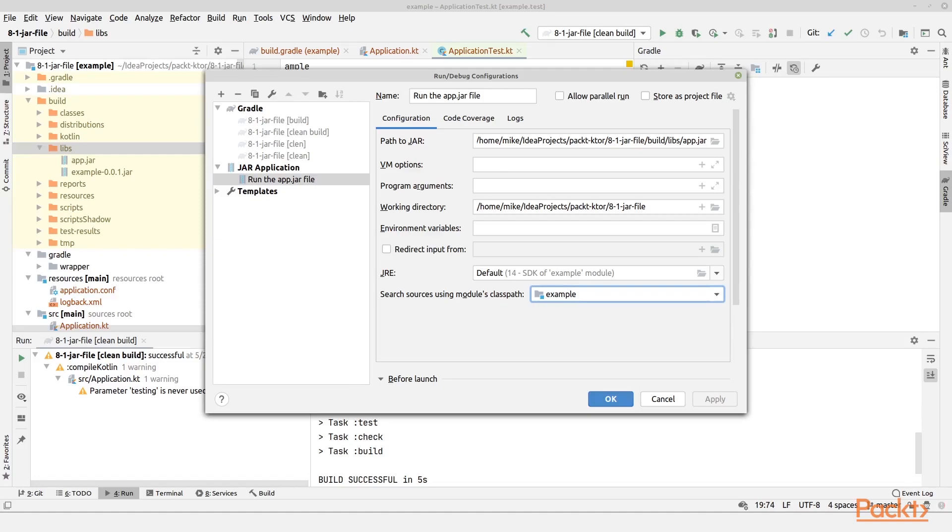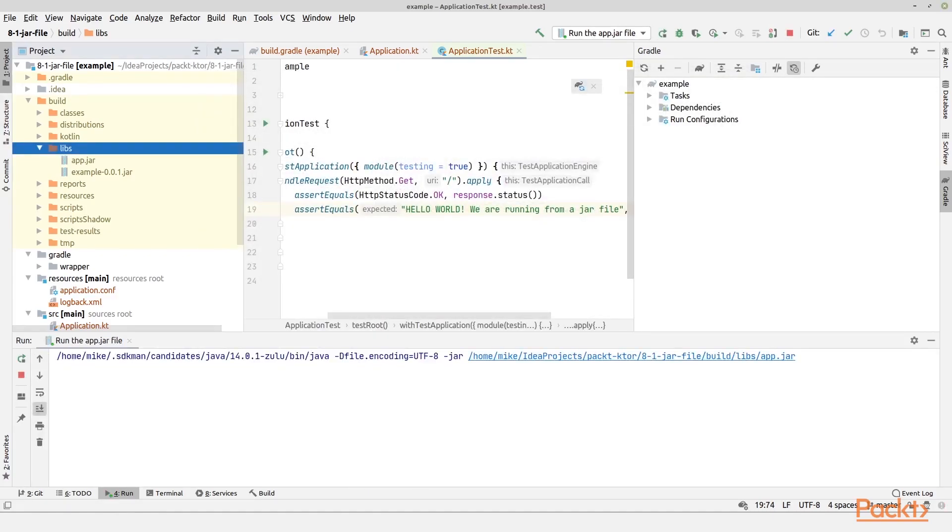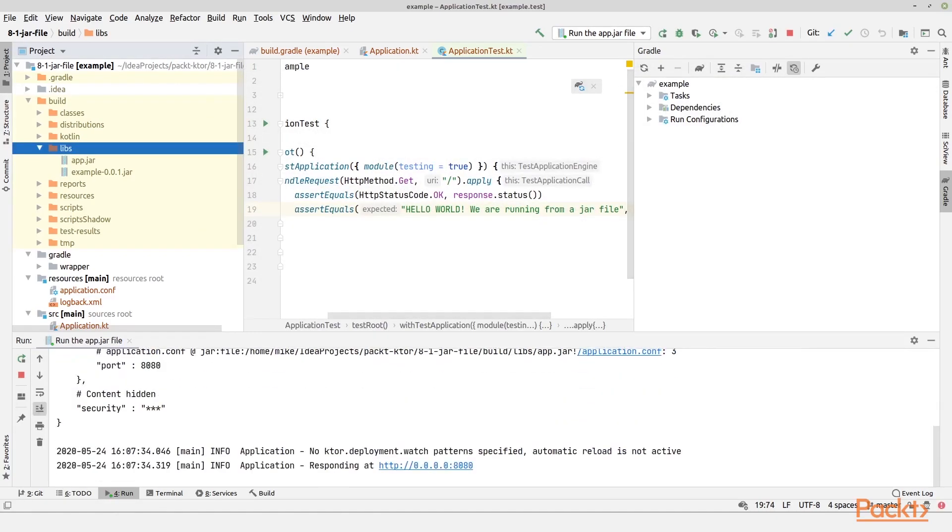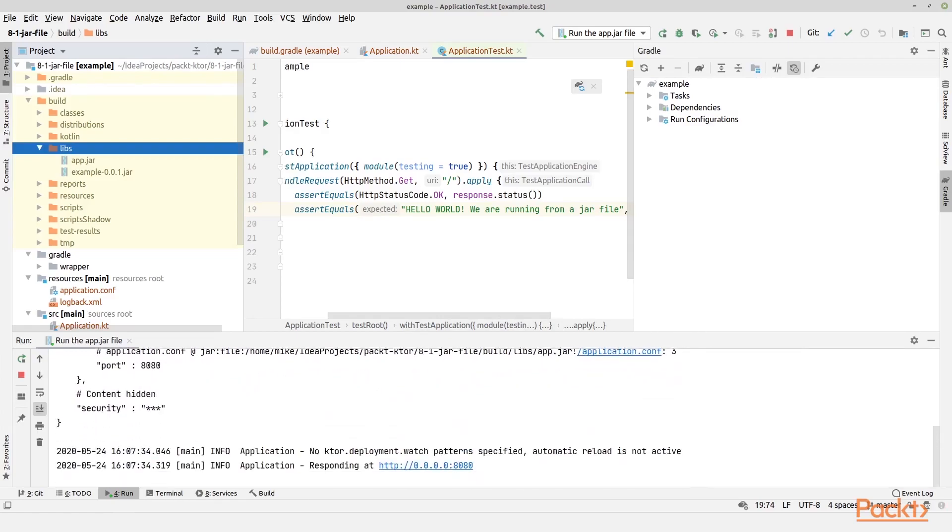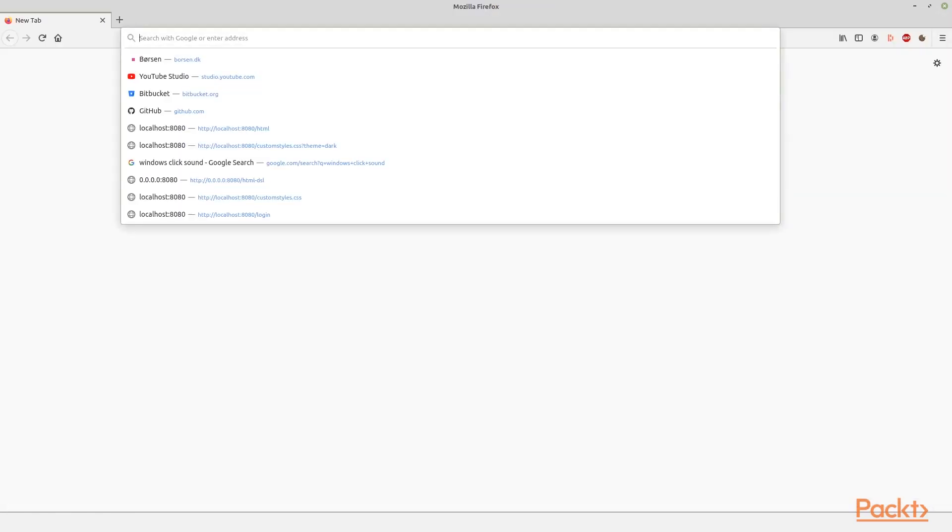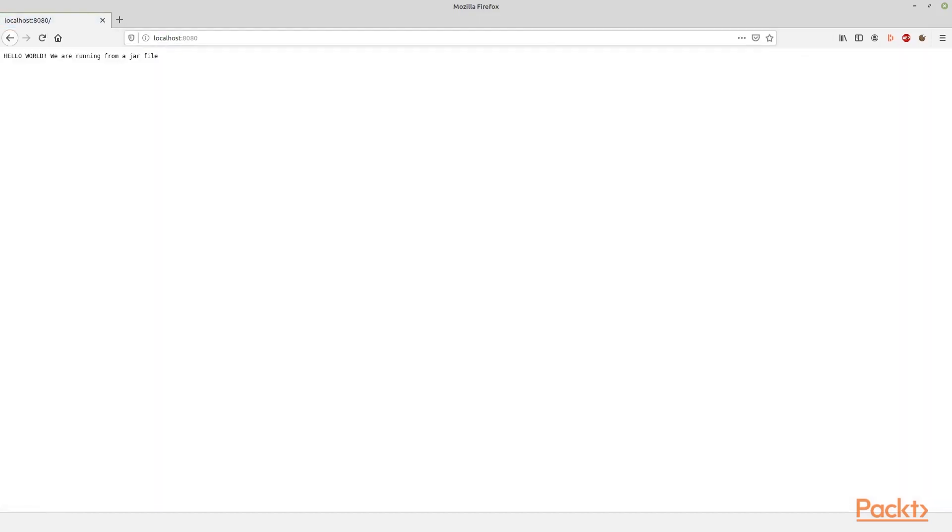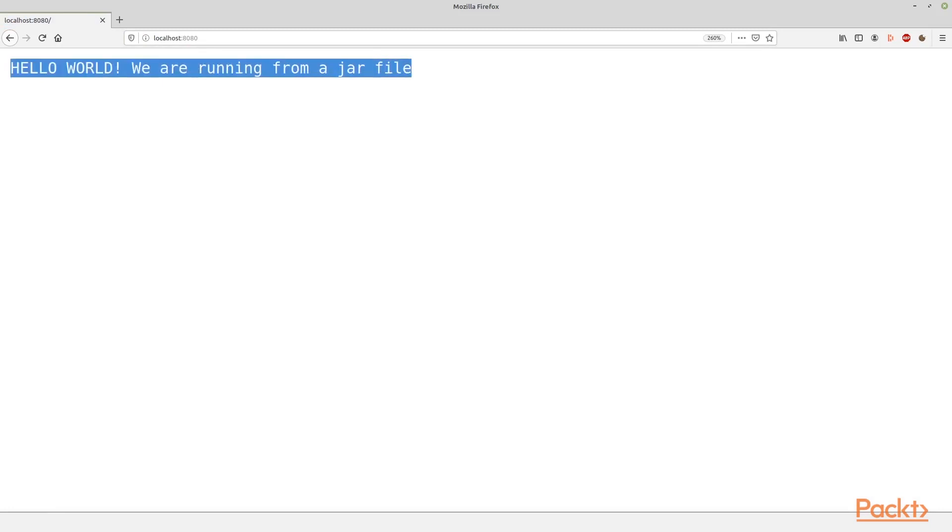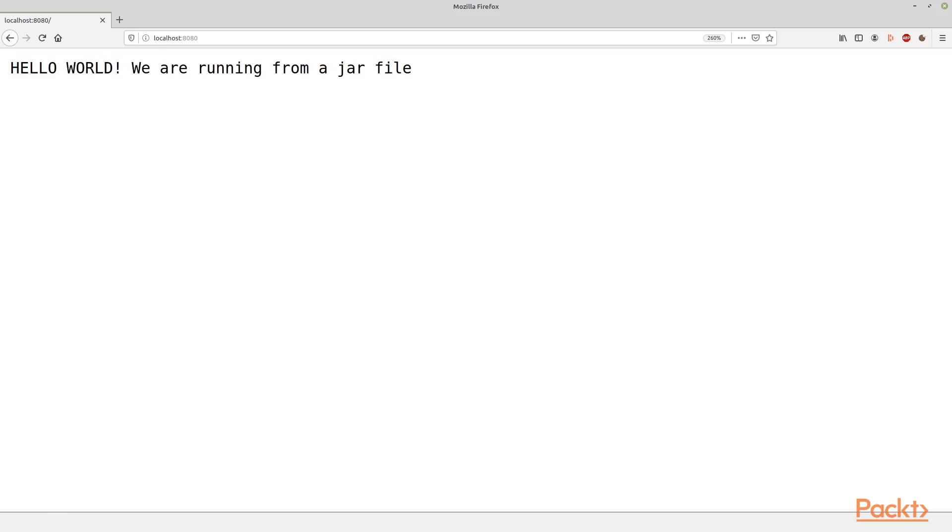Let us try to run this. Now our application is actually up and running. And if we go to localhost:8080, then we get the text hello world, we are running from a jar file. So it works as expected.